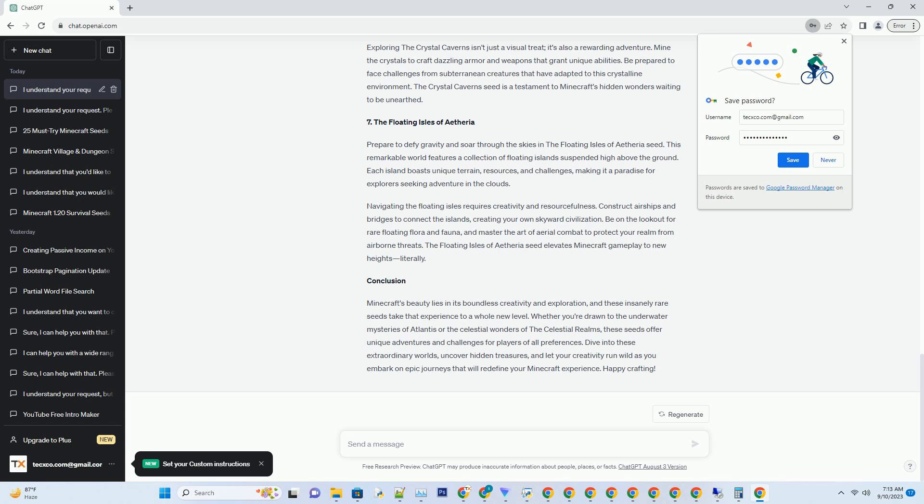Explore the labyrinthine caves beneath the dunes to unearth ancient relics and valuable loot. This seed challenges your survival skills in a unique desert environment, making it a thrilling choice for players seeking a different kind of adventure.